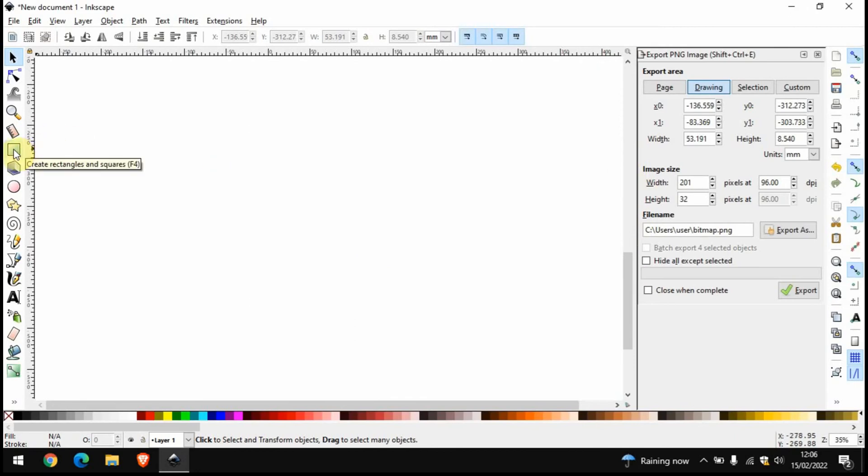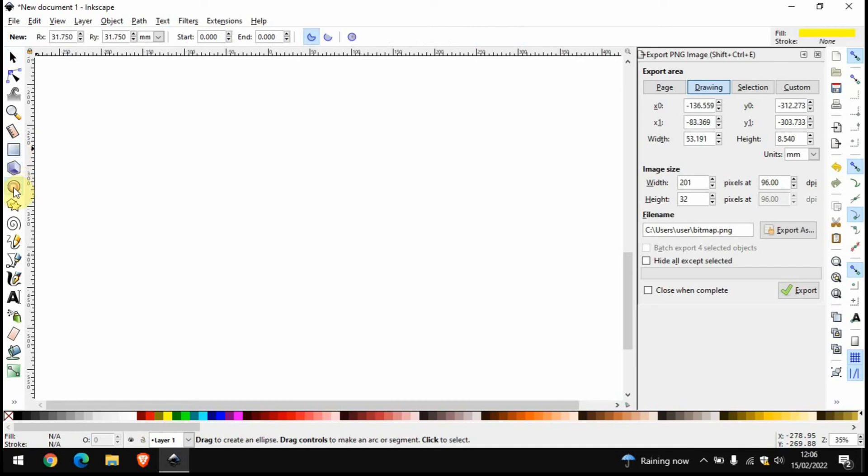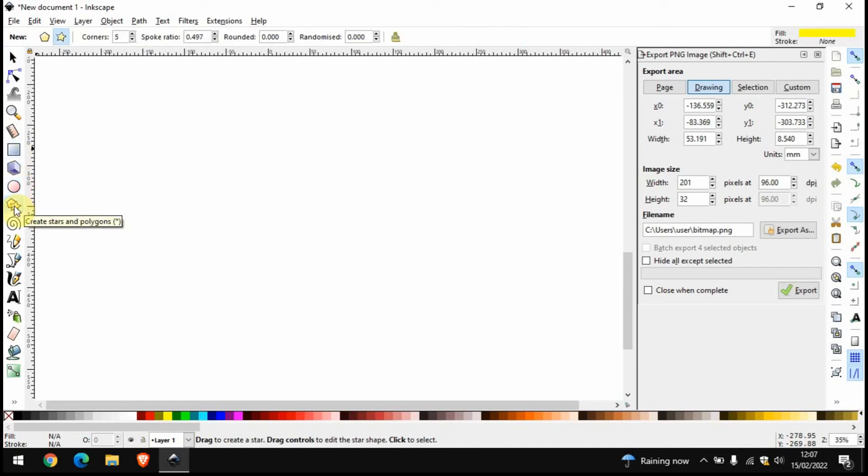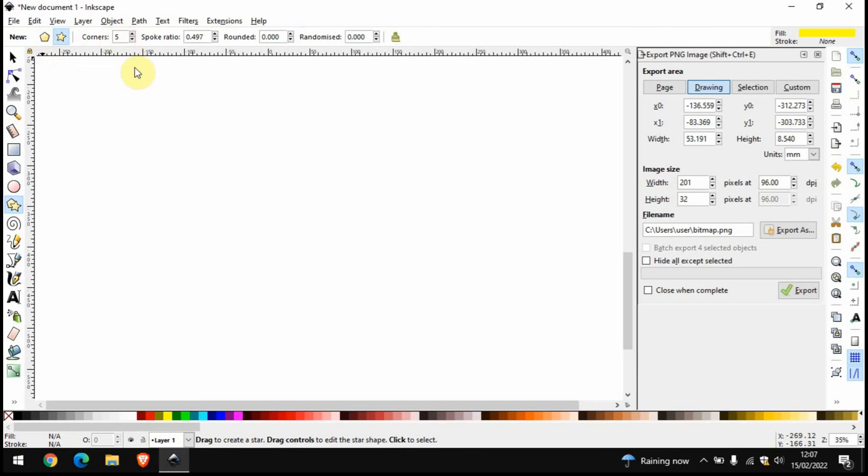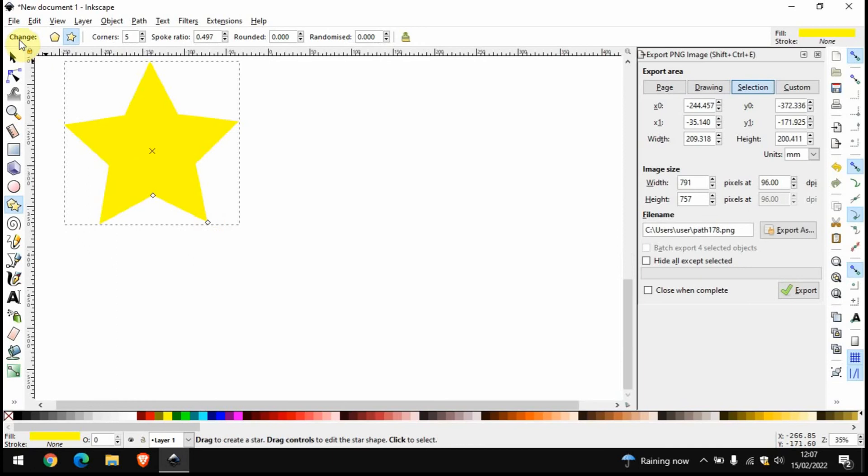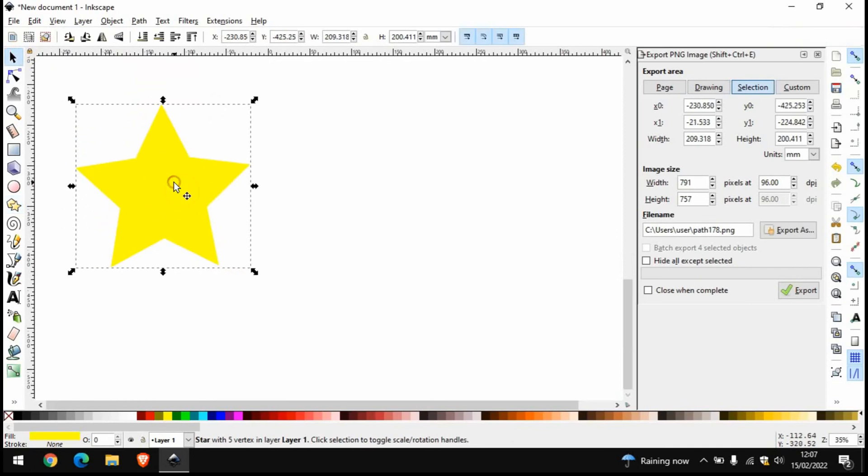We can go here to draw rectangles and squares or circles and ovals. I'm just going to go on to this one to draw polygons, so we've got hexagons or stars and we can choose how many points or sides we want. I'm just going to draw a yellow star.